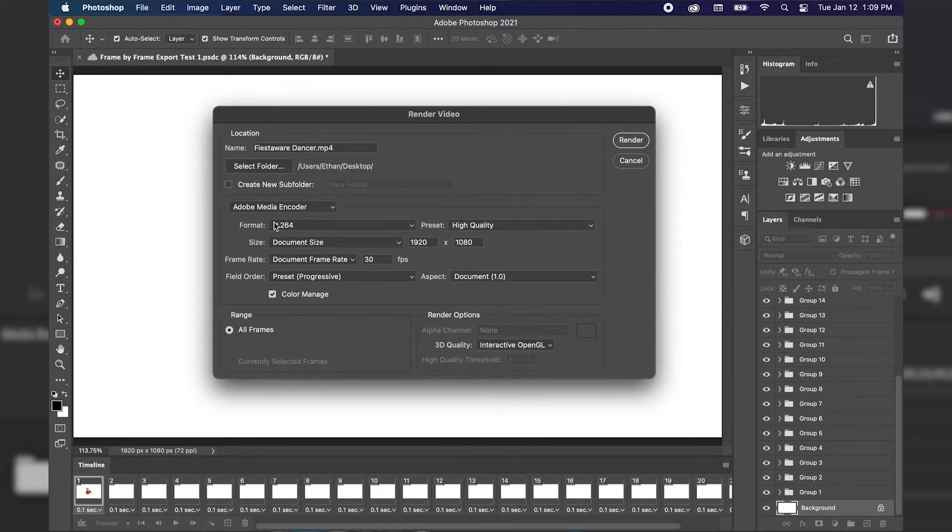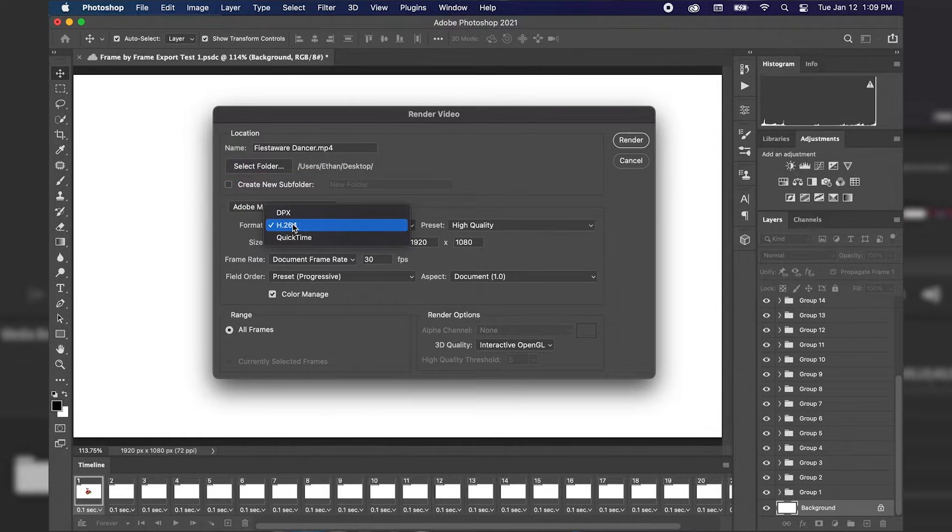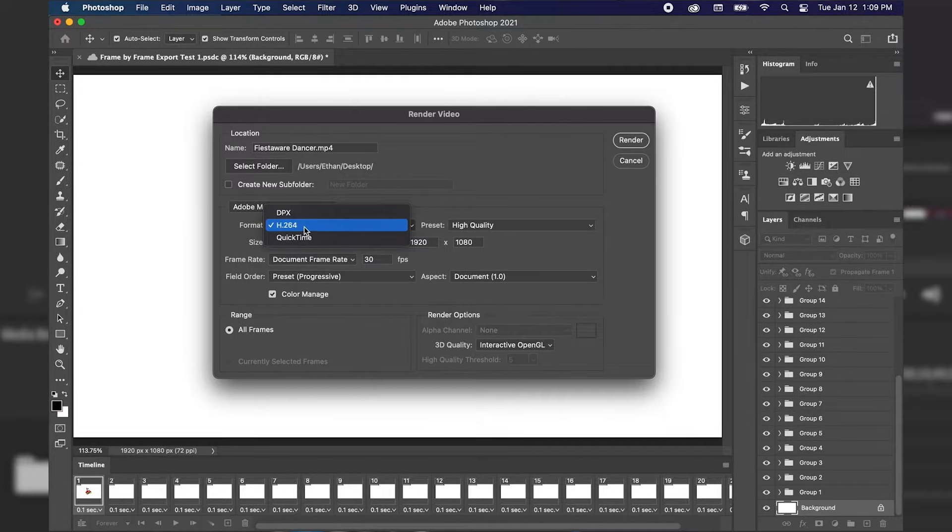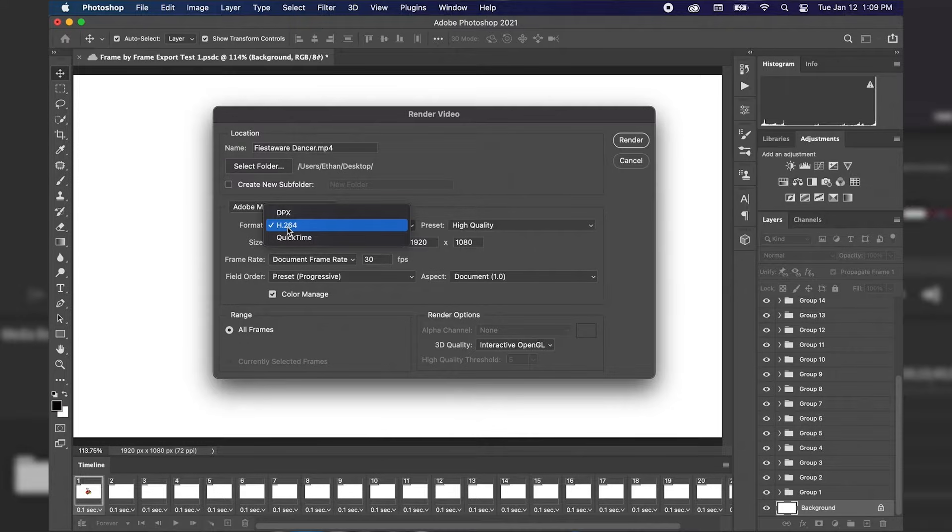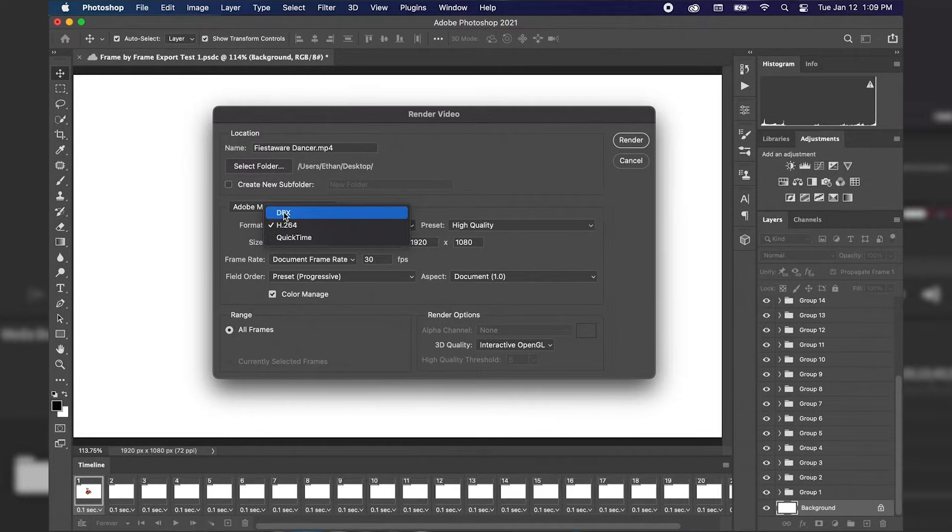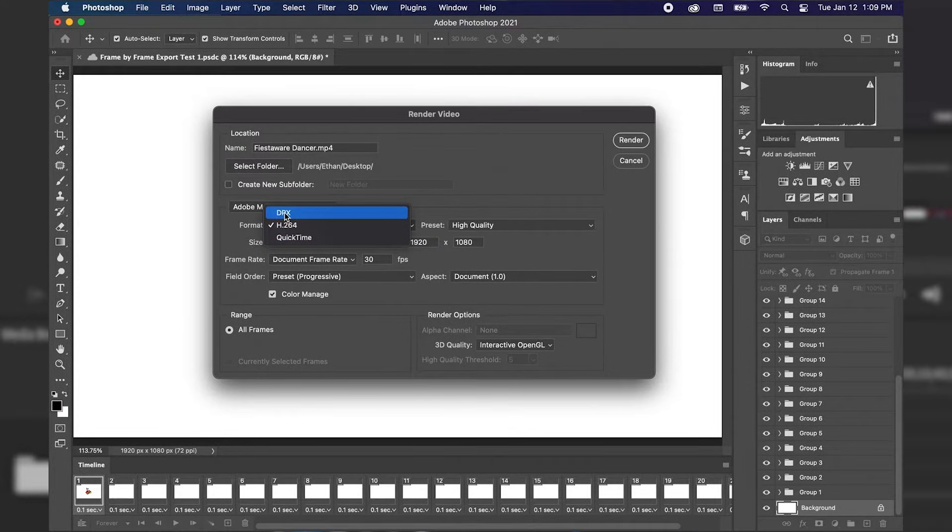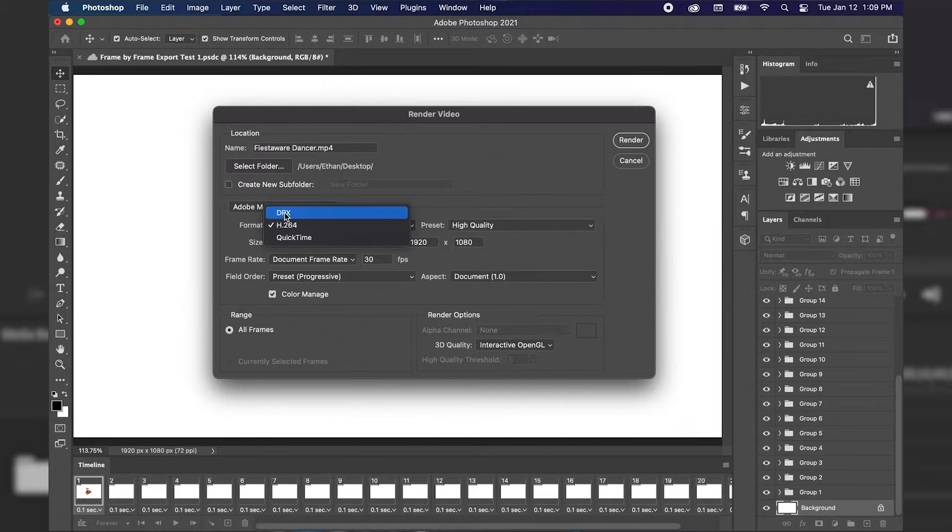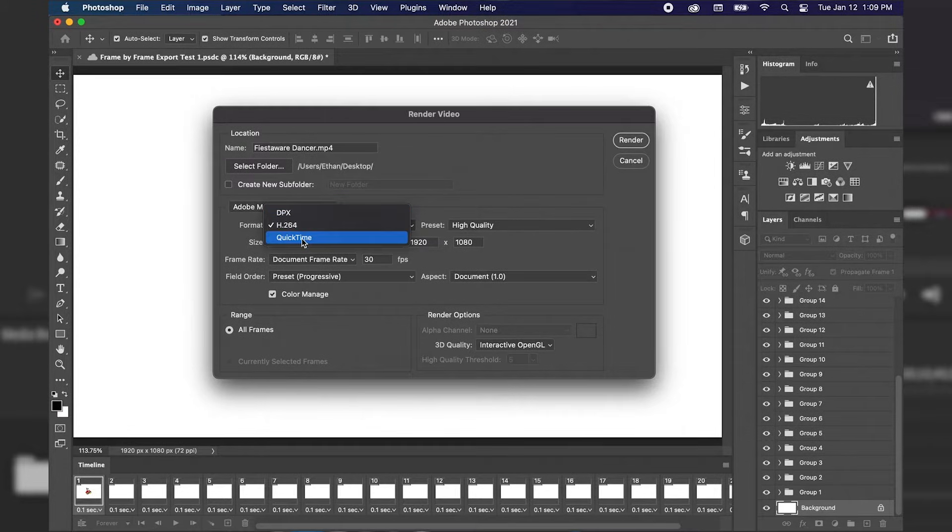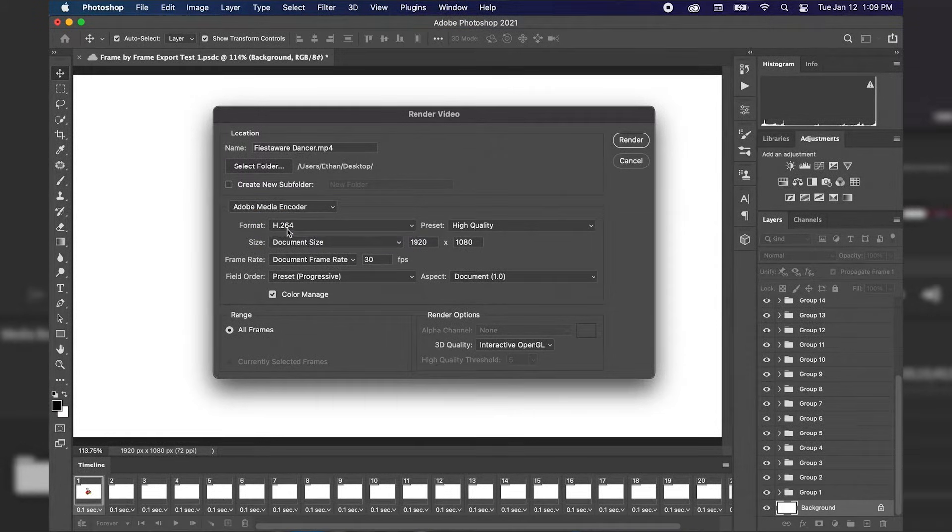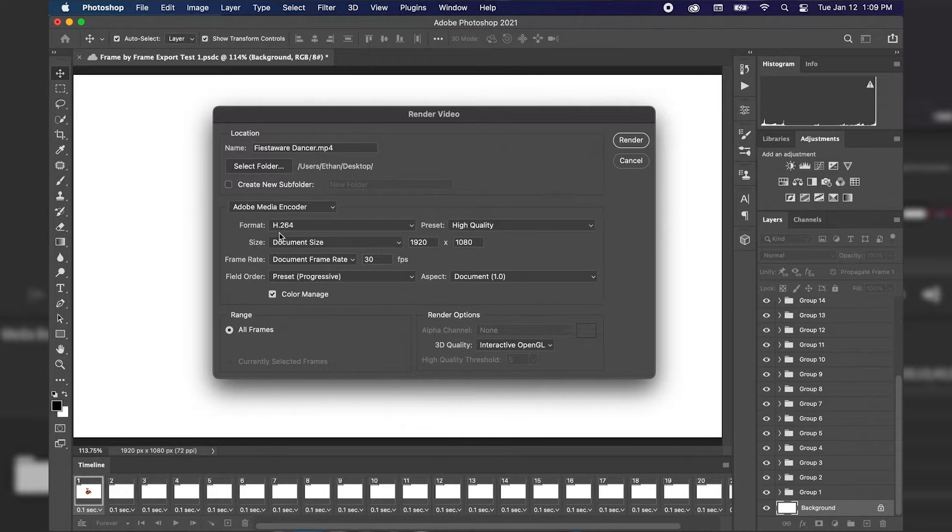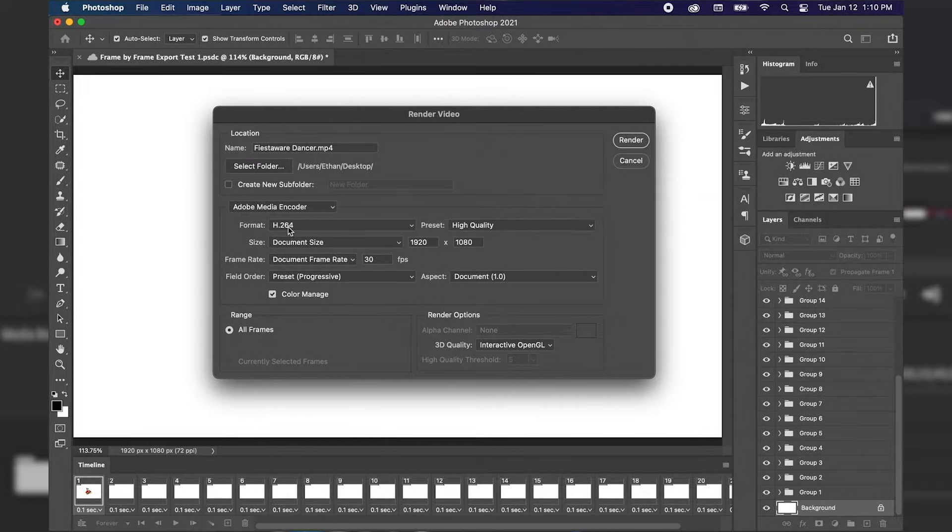Next we're going to go down to our format. Currently we have our format set to H.264 which is a high quality, pretty small compressed file so I'm going to stick with that. The other options we have are DPX which actually stands for Digital Moving Picture Exchange and then we have a QuickTime option as well. H.264 is going to be a rather small file but it's going to be high quality so I'm just going to stick with H.264.